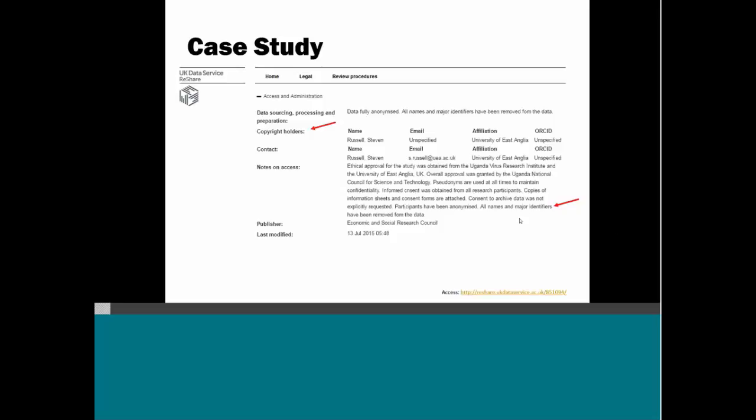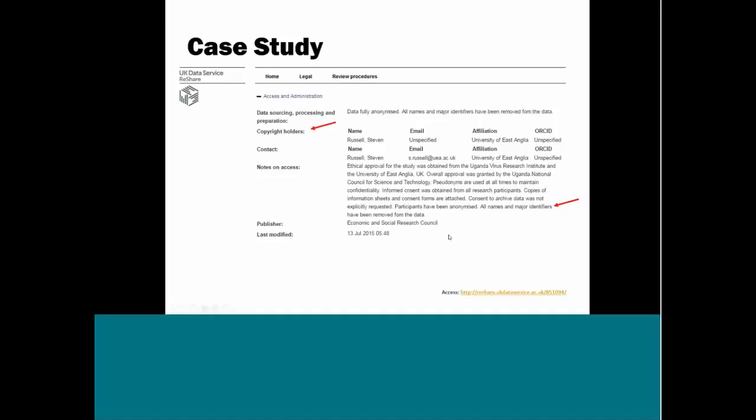If you notice here, it says that the consent to archive was not explicitly requested of participants. So most likely when they were collecting the data, they weren't even thinking about what they would do with it once they published their research. They were thinking about answering their research question. So they make it very clear in two places that the data was anonymized to protect the participants.